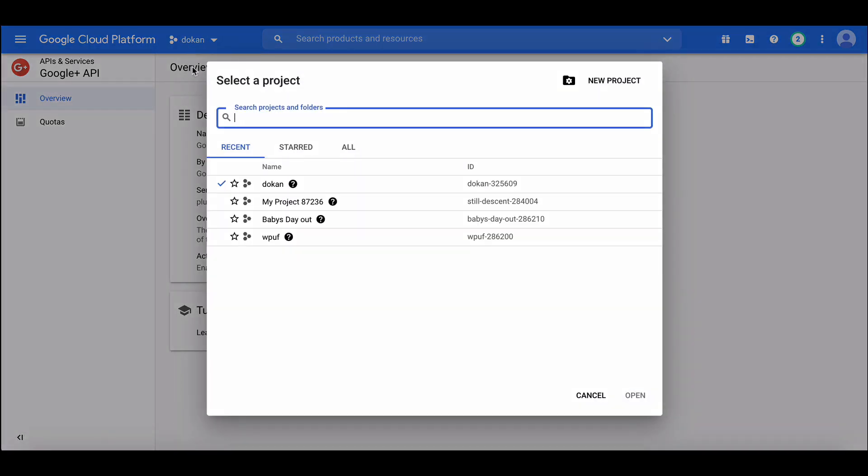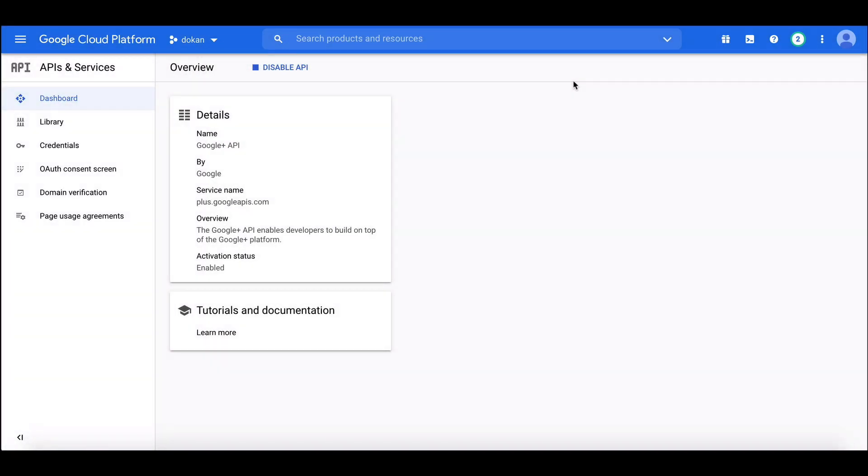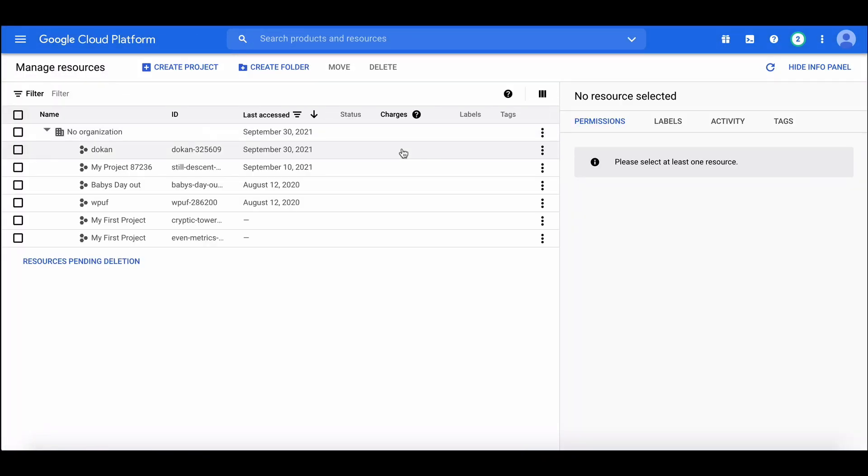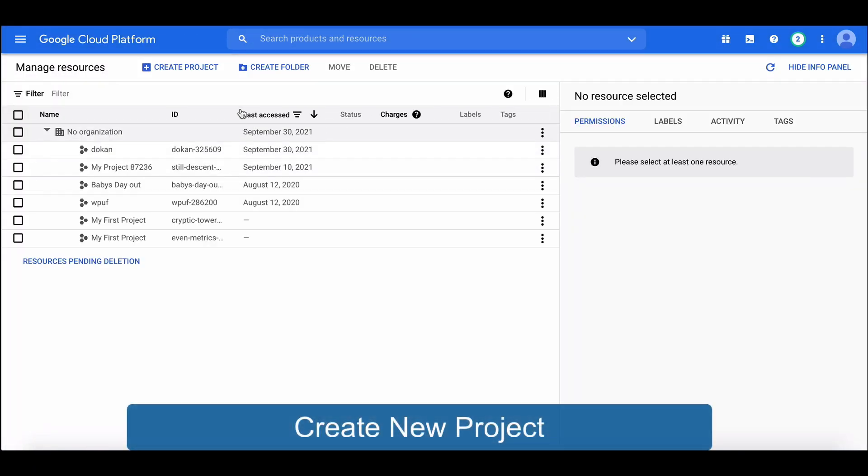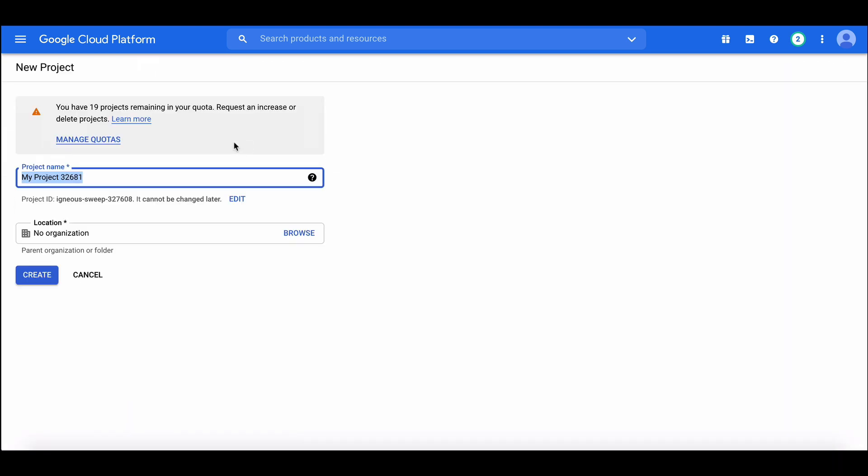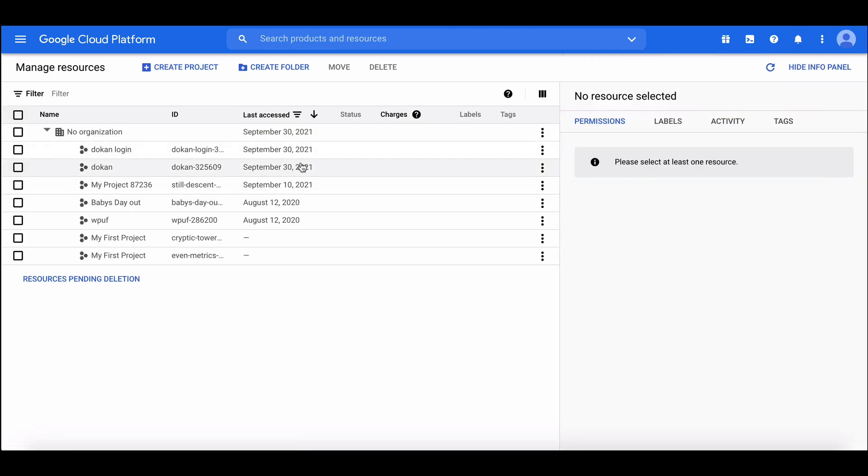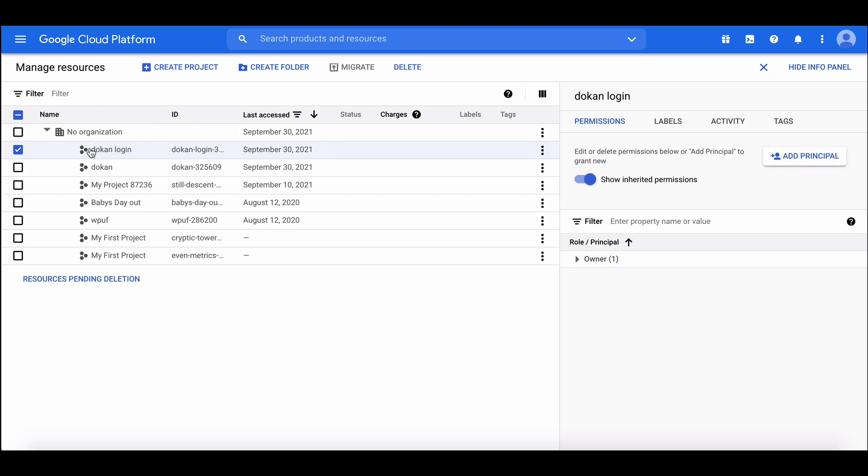You can create a new project for the app, or you can select an existing project. To create a new project, first click here. Hit Create. Your project is now ready to use.